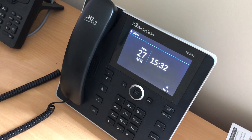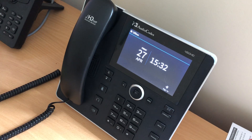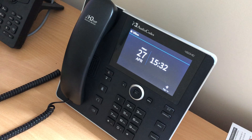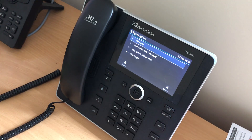Hi, this is Ewan here from AudioCode UK. Just very quickly looking at how to sign the 450HD into Skype for Business. Pretty much press the obvious button which is sign in.